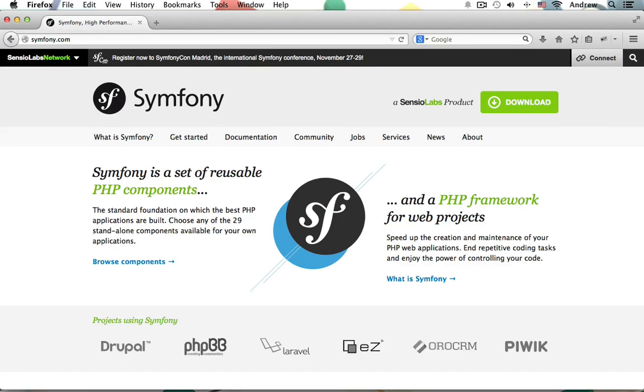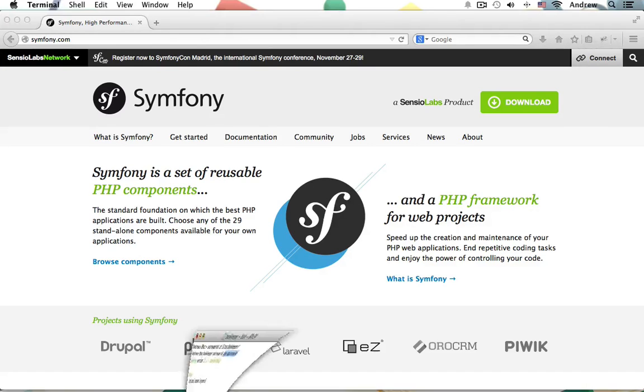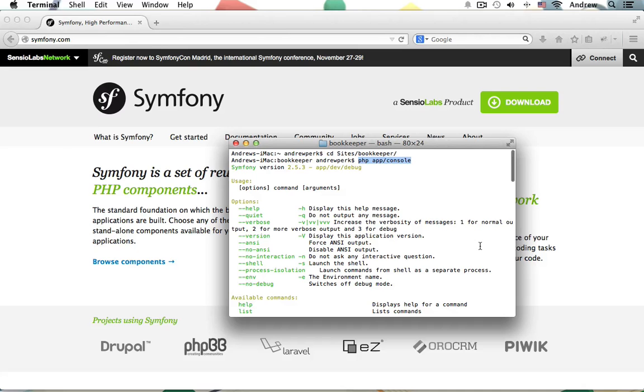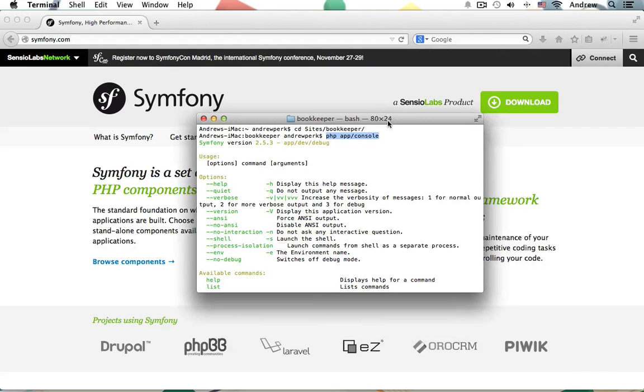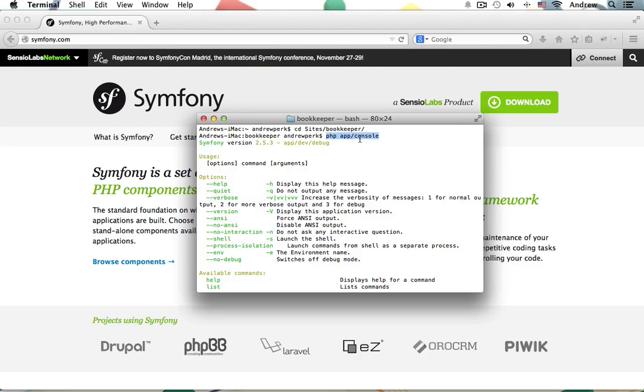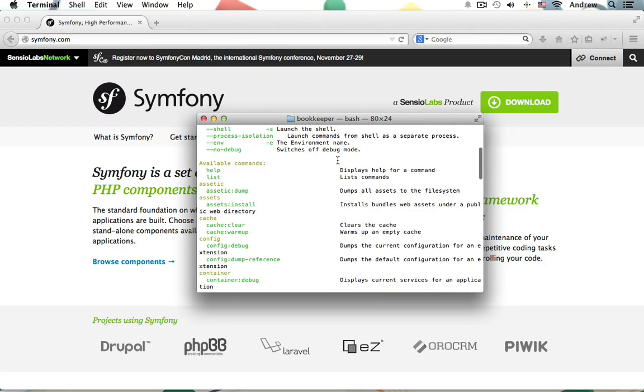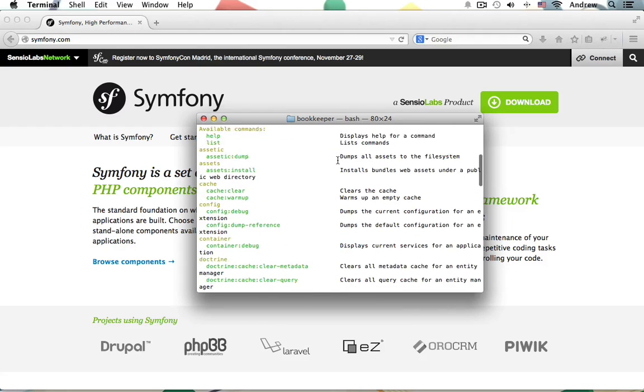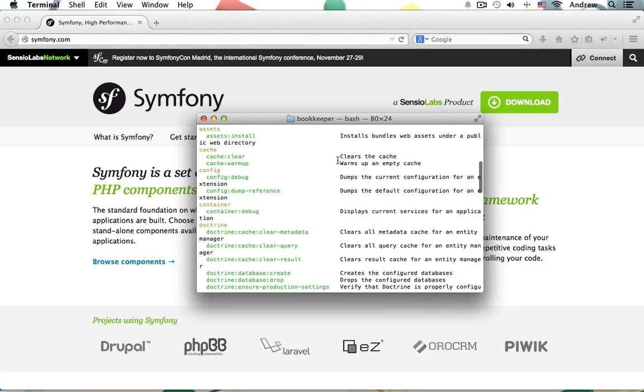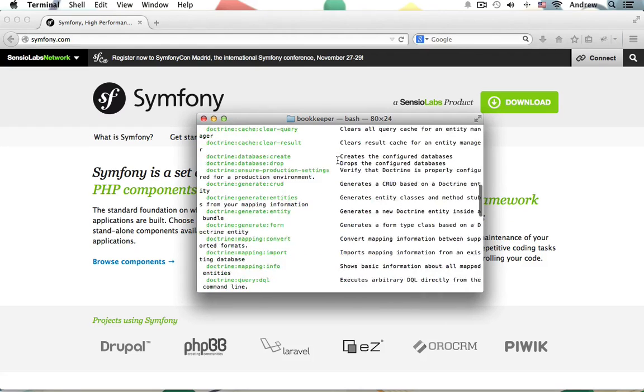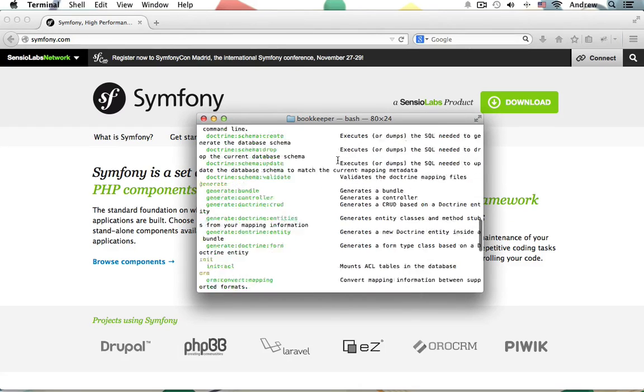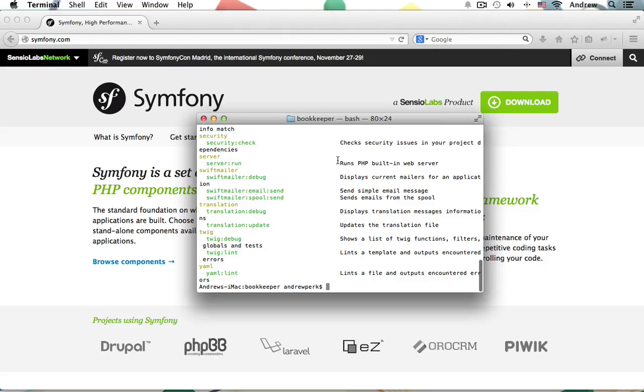Now we'll be learning all sorts of common Symphony 2 web development techniques such as using Composer for installation and using the built-in Symphony console for generating bundles, getter and setter methods, as well as how to have Symphony 2 manage your database for you by creating both the database and tables right from the console.